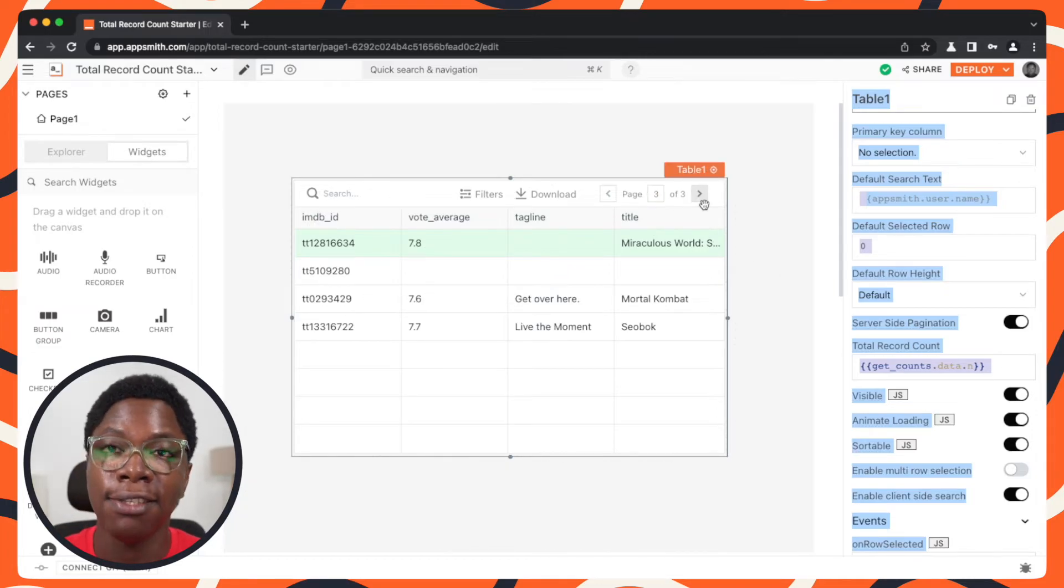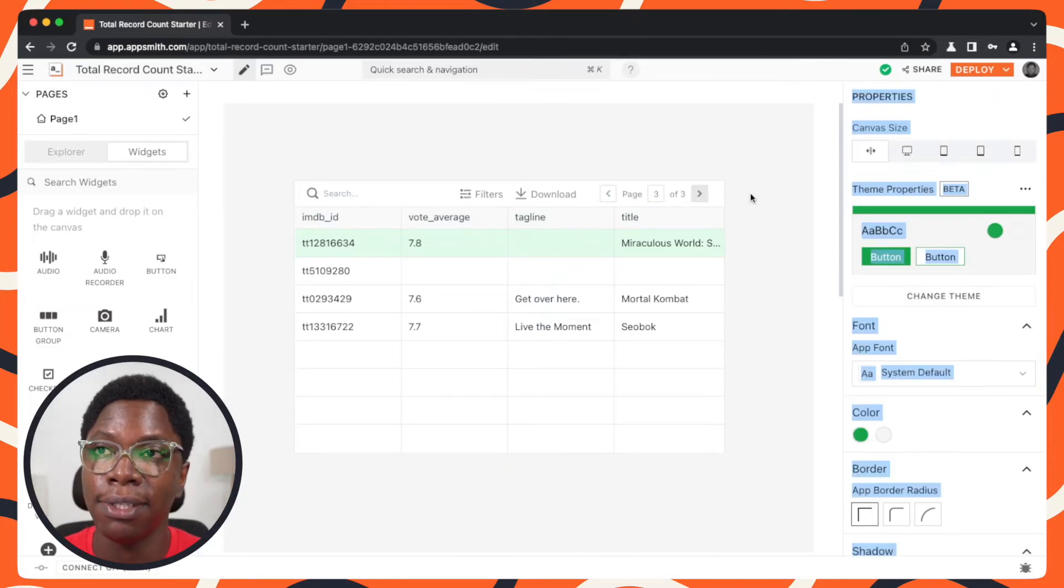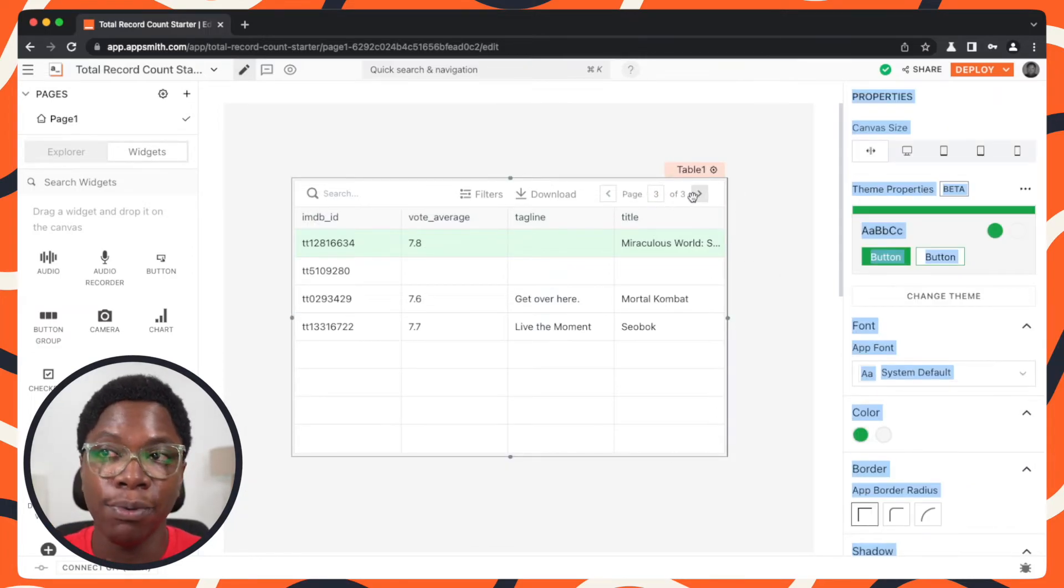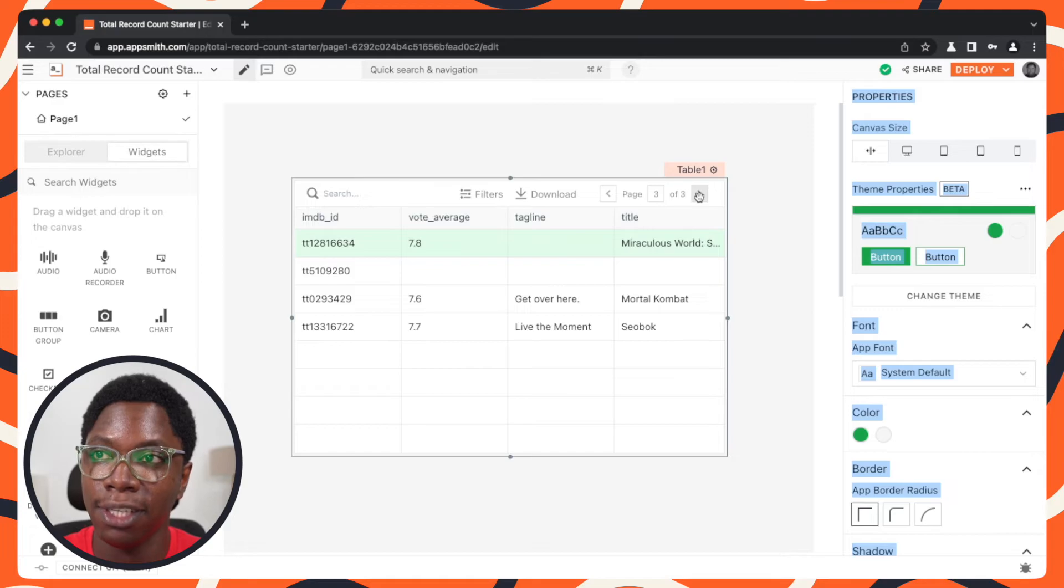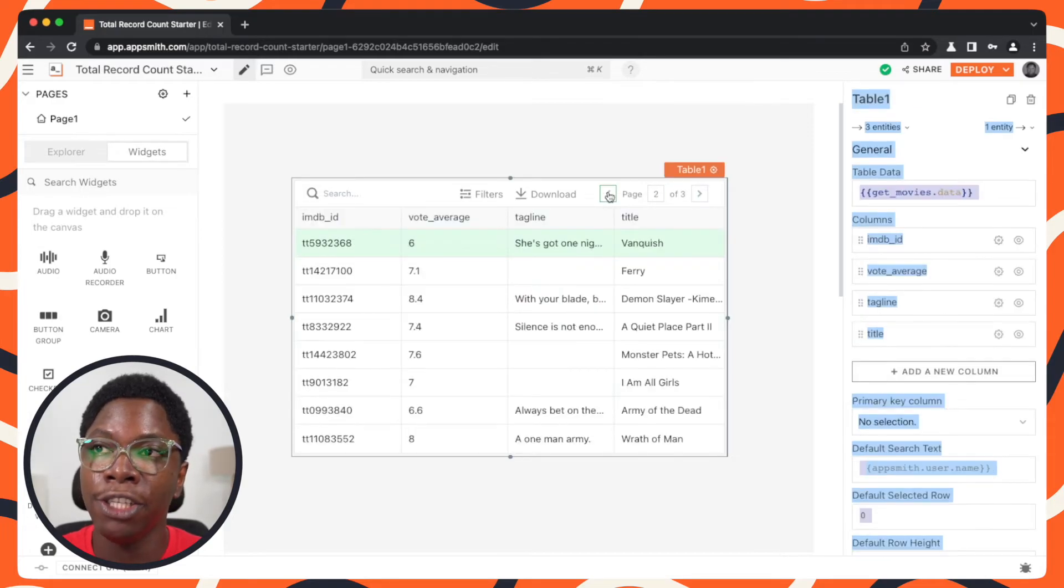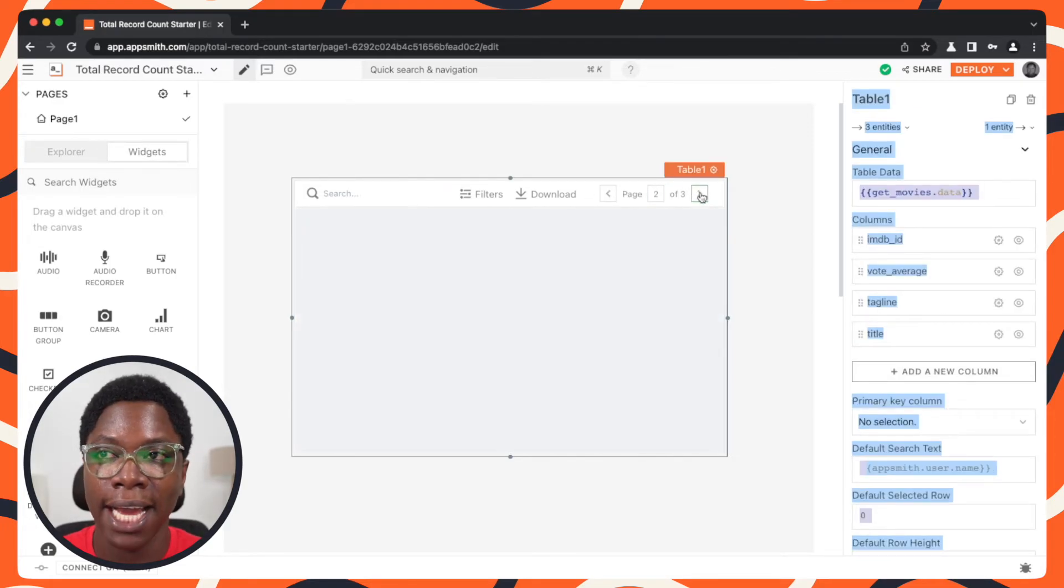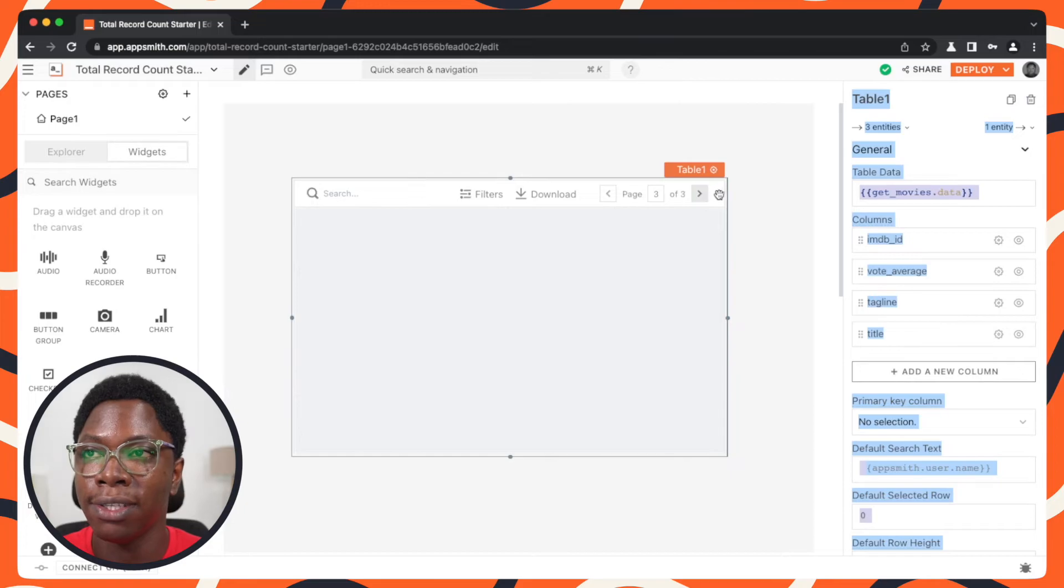So it actually disables the next button and here we don't have the next button enabled. But I can go page through the other pages and this works as expected.